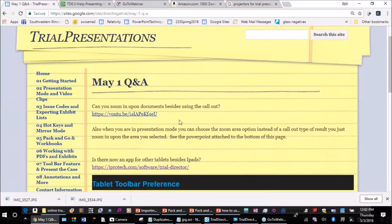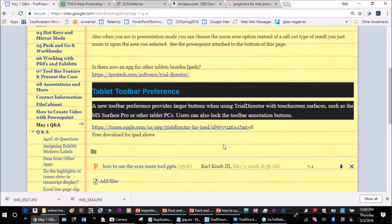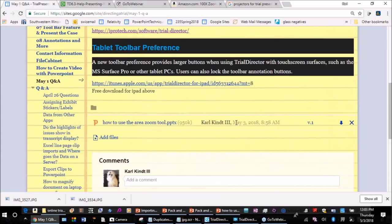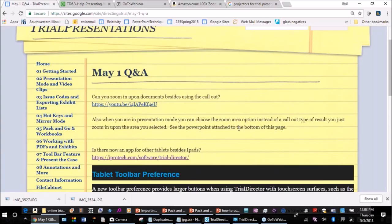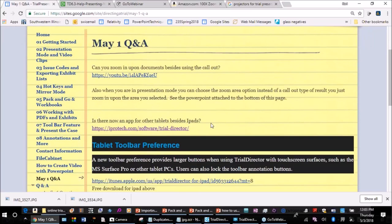You can zoom in on documents besides using the call-out, and I have a YouTube video that goes through some of the other options. I'm going to demonstrate one of those techniques in the session today because it has to do with some issues regarding the workbooks. In presentation mode there's a zoom area option instead of a call-out type of result, and I'll show that to you as well. I have attached a PowerPoint at the bottom of this Q&A page that you can download.